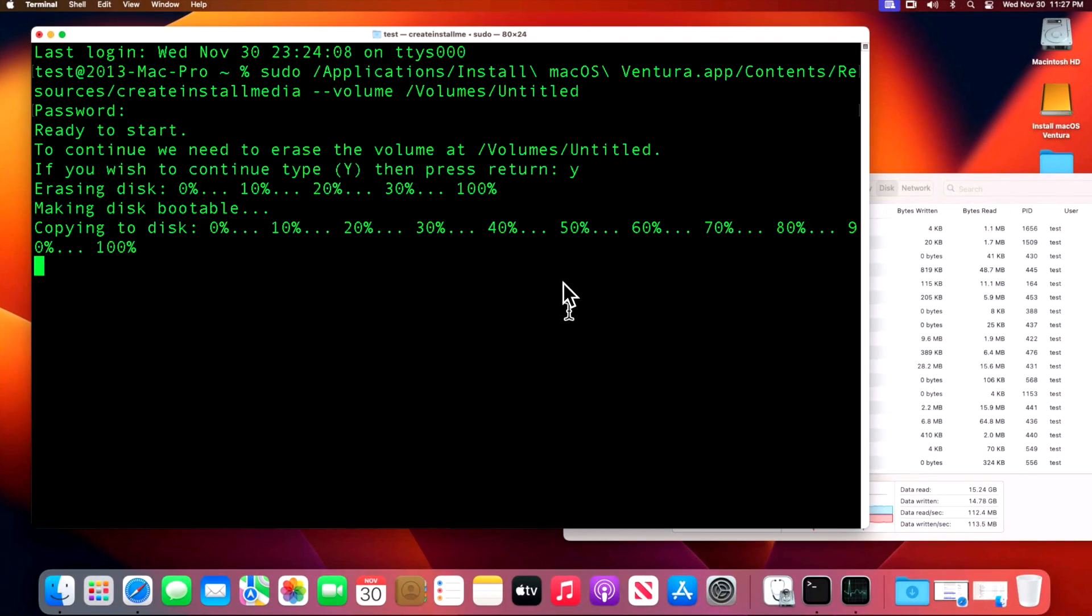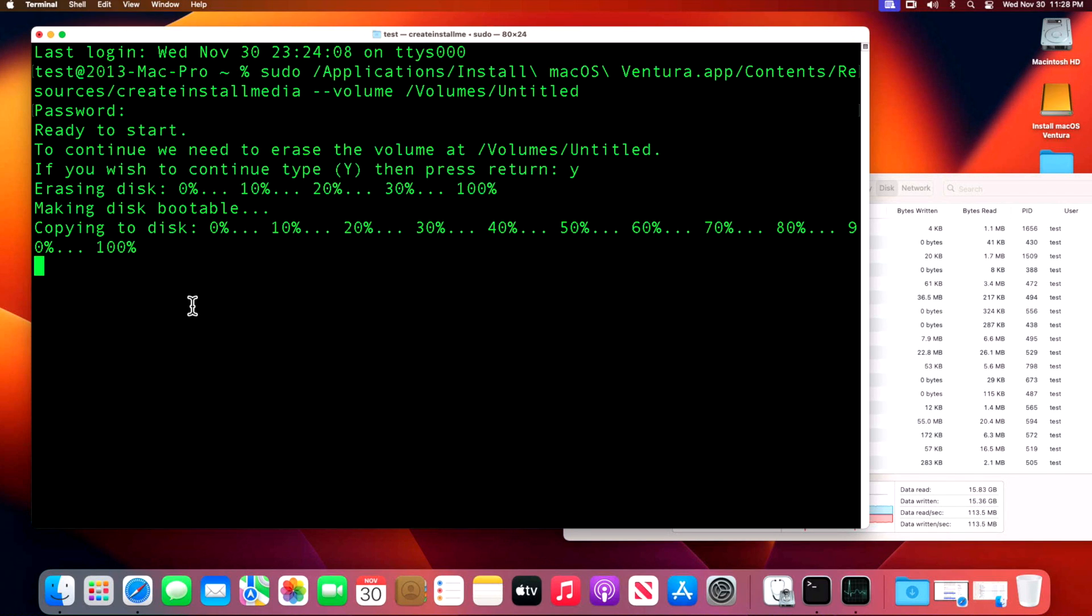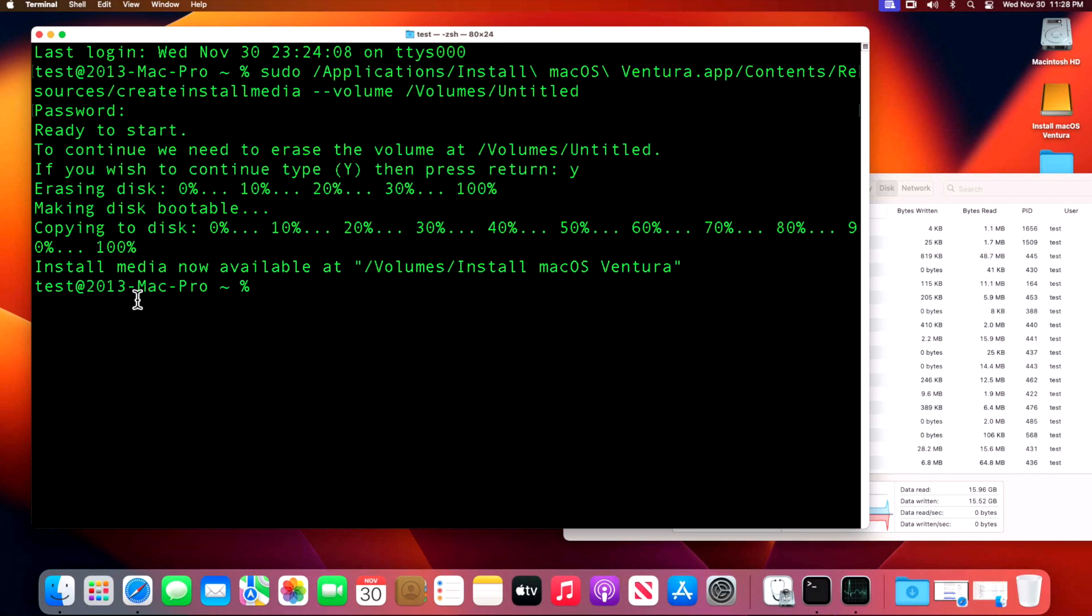We're almost done here. 100 percent! Now it's going to make the disk bootable. Give it a second or two and there we go. Install media is now available at volumes Install macOS Ventura.